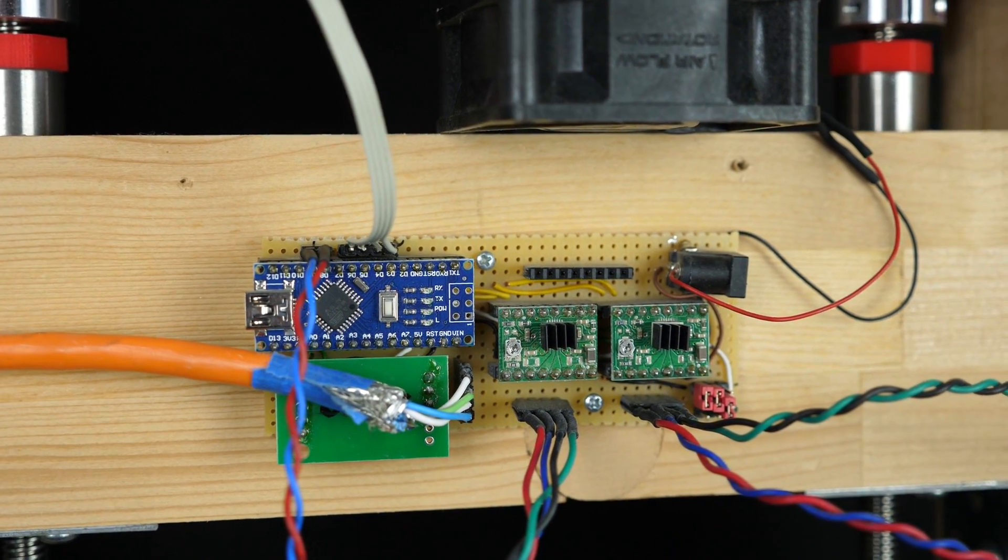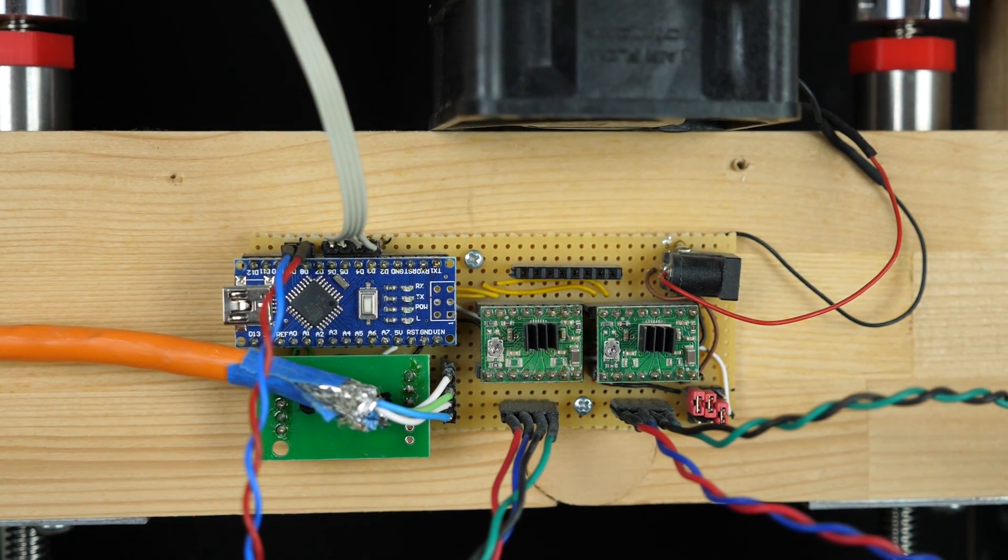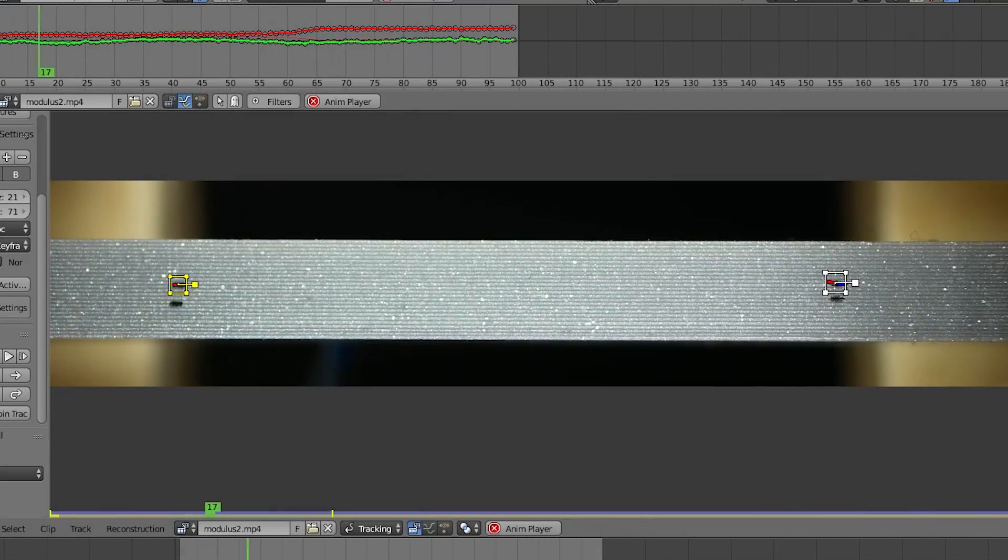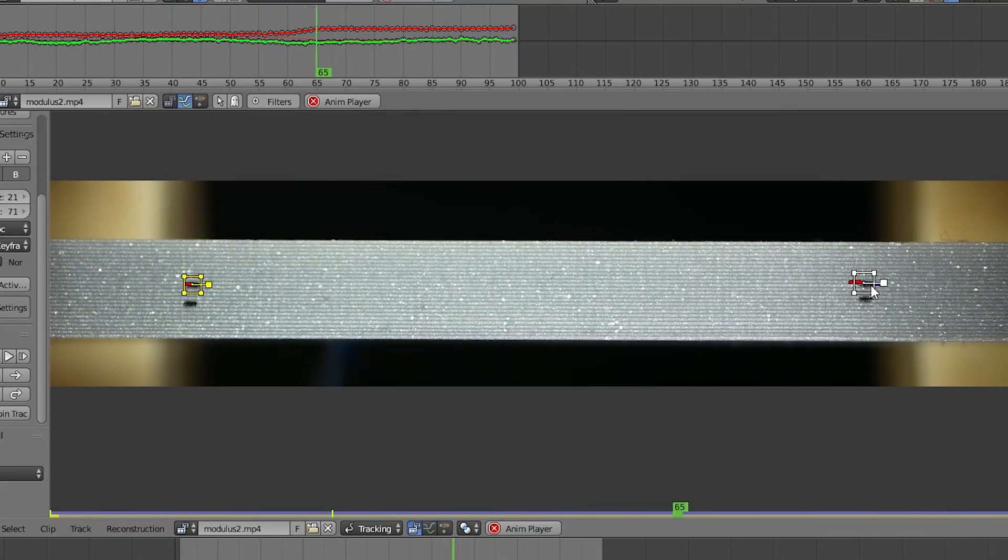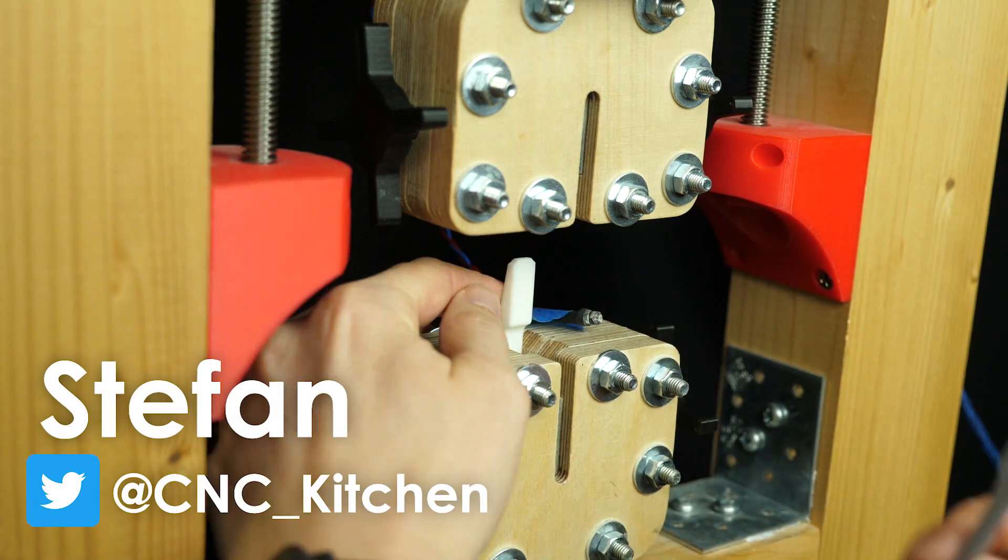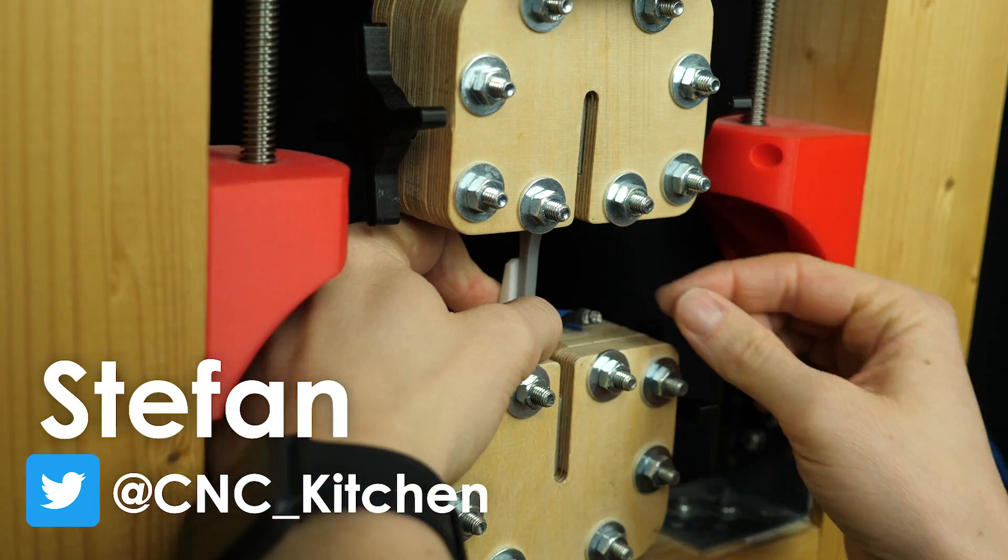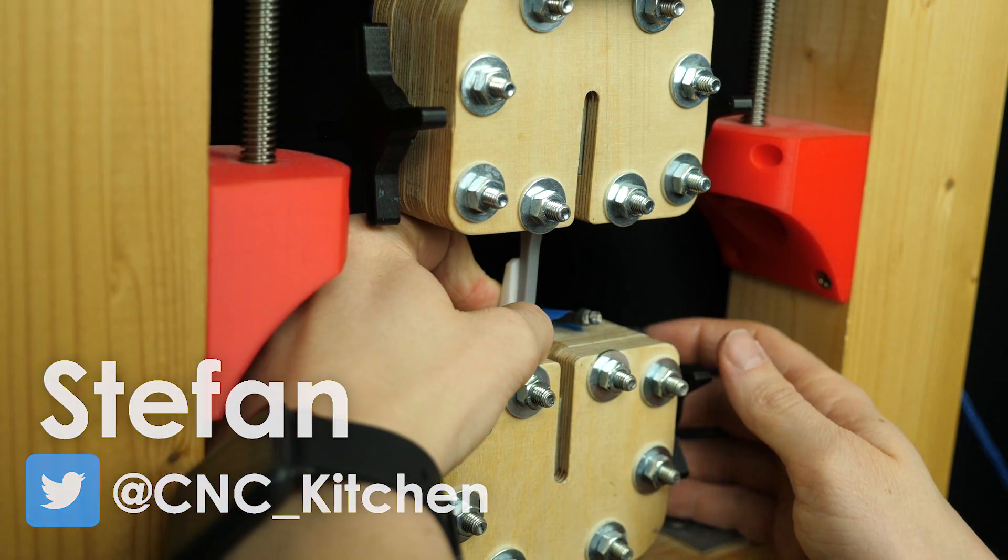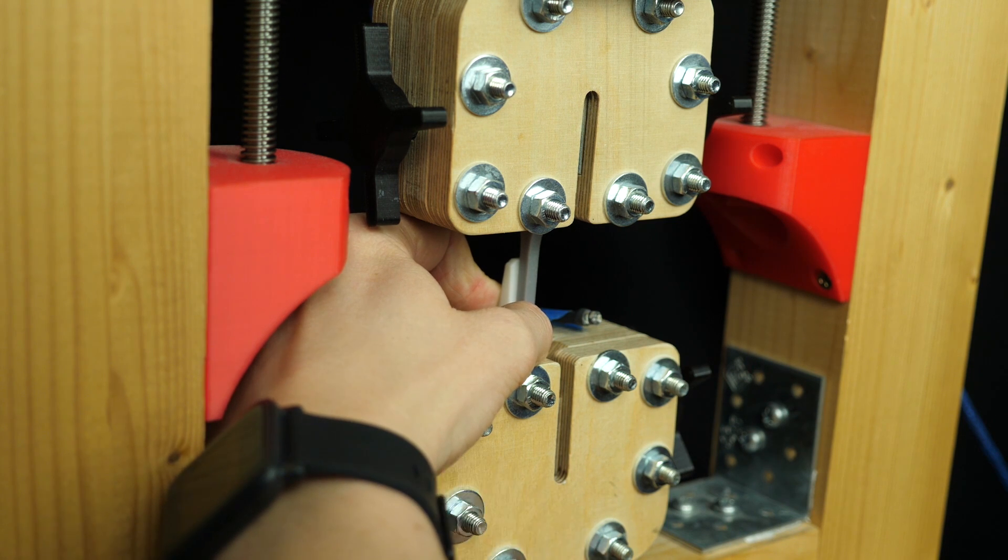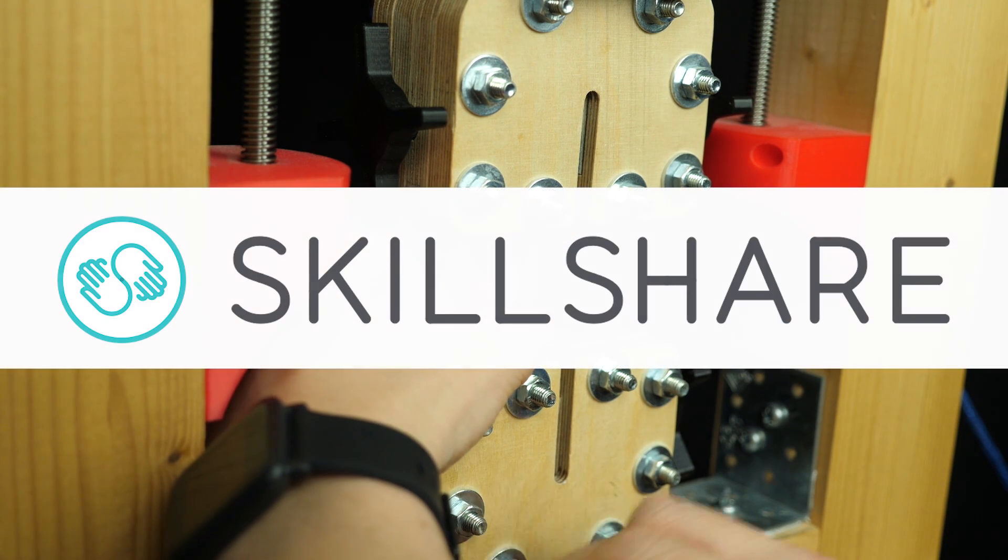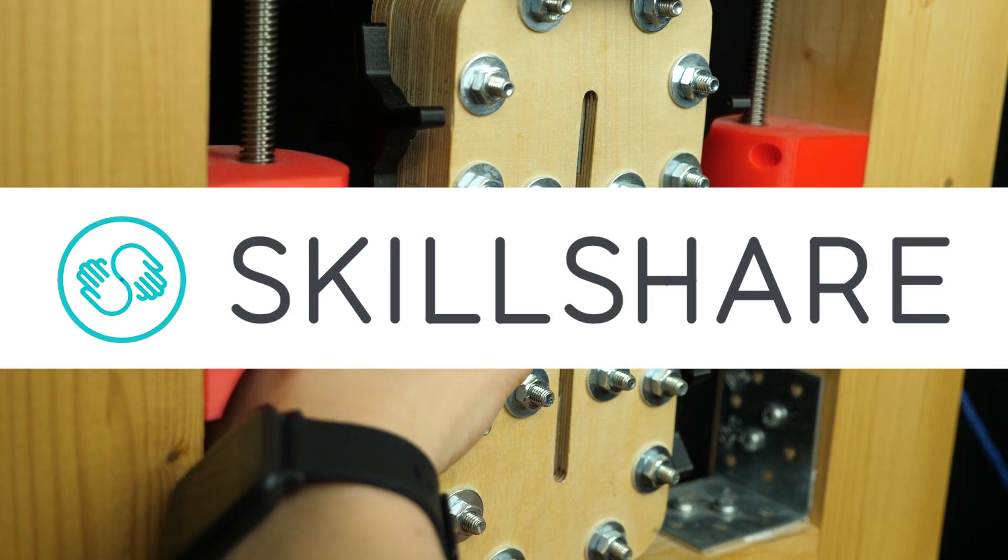Since I heard from so many that they also want to make one on their own, I'll show you how it is built and used and even how I managed to measure the strain and parts with a DIY Optical Extensometer. Guten Tag everybody, I'm Stefan and welcome to CNC Kitchen. This video is sponsored in part by Skillshare, more on that later.